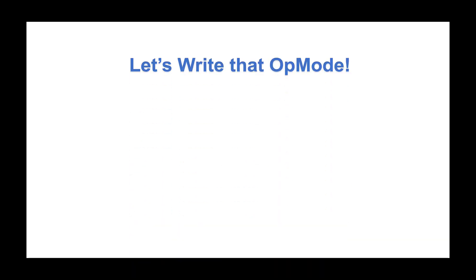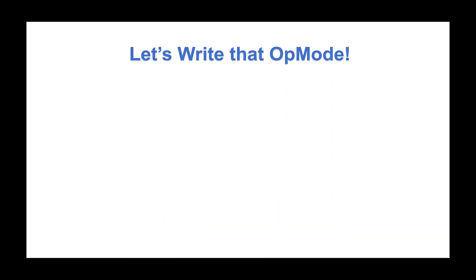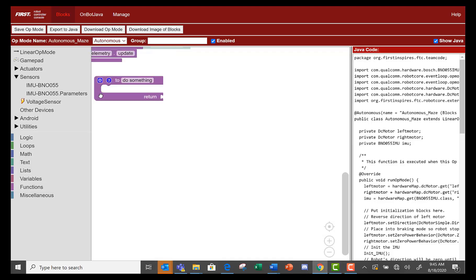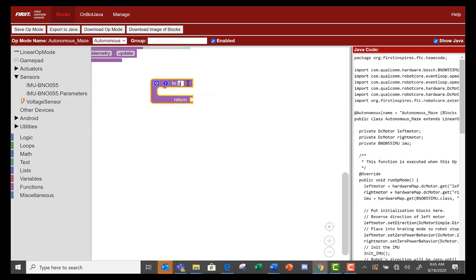Now that we know we want to rotate the robot around the Z axis orientation, let's write that op mode. Let's start by creating a function called get Z axis orientation that returns the Z orientation of the robot.